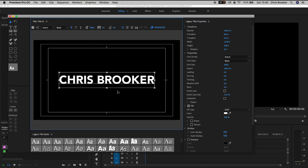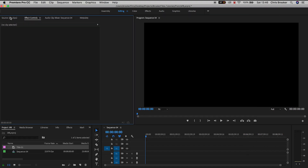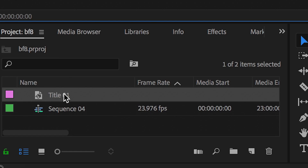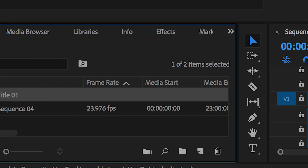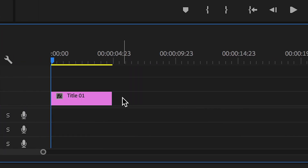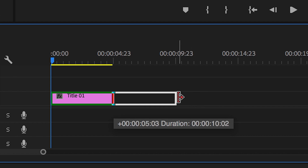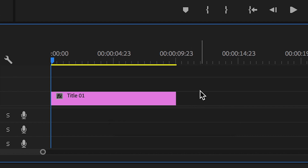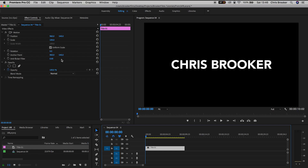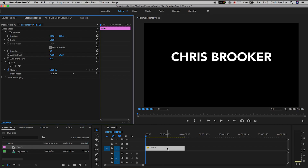Now from here we'll exit the title window and we'll drag Title One onto the sequence. We'll move this up a little bit so we've got room to add more text underneath. We'll go up to Position and pull the position up to around 440, and then we'll go ahead and create a brand new title.